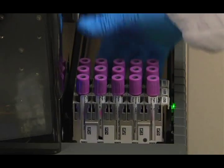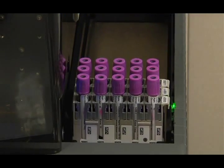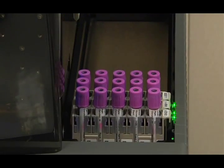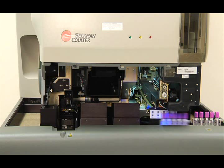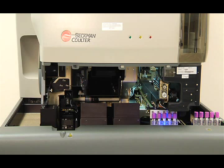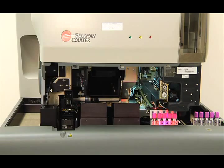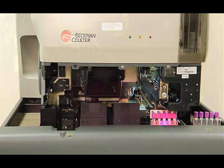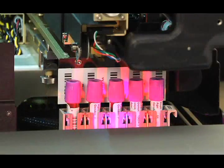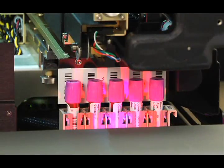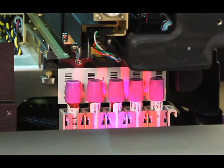The magnetic force advances the samples to the barcode reading station. This is the location where the SlideMaker Stainer module collects sample demographics. The barcode reader uses state-of-the-art digital technology.